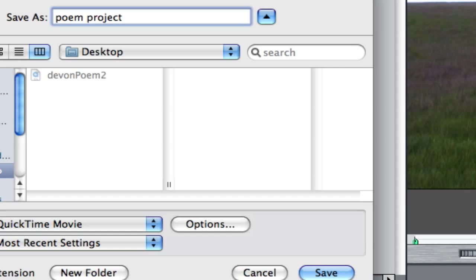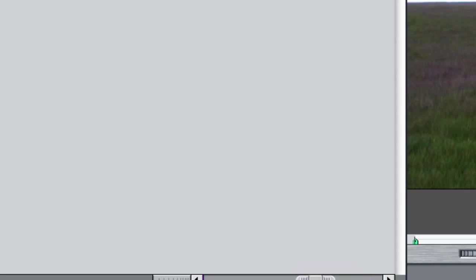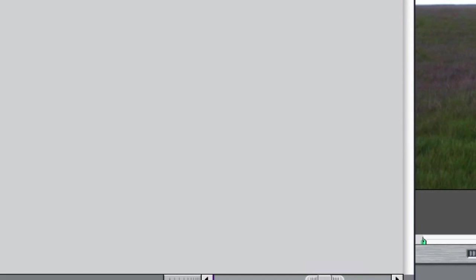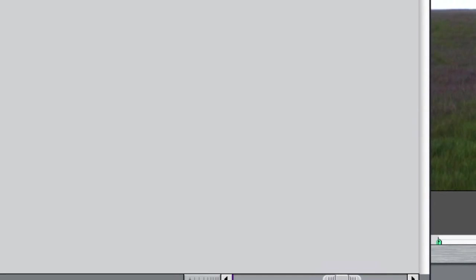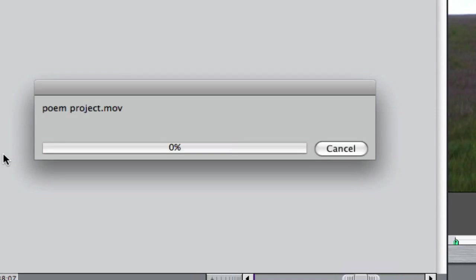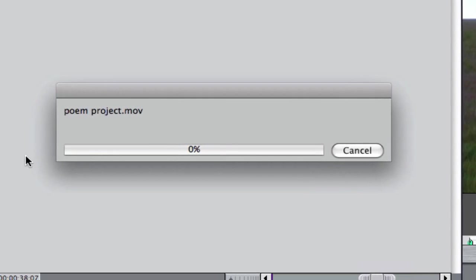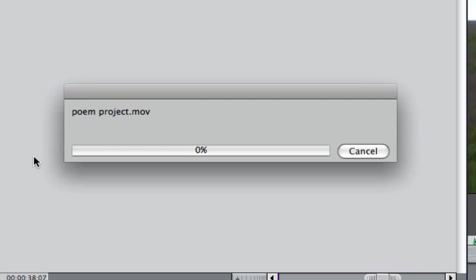So this has been Mac Mania Tutorials. I've already exported this before—it's about 185 megabytes, so that's not that much if you want to compare to a high quality video in HD. This has been Mac Mania Tutorials. Please comment, rate, and subscribe, and have a nice day.